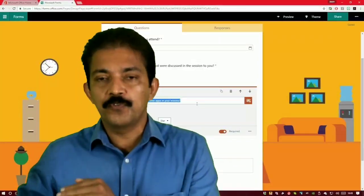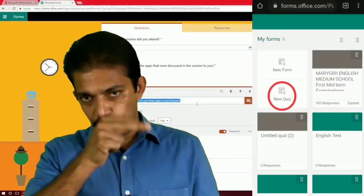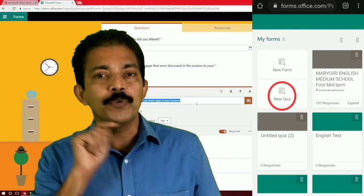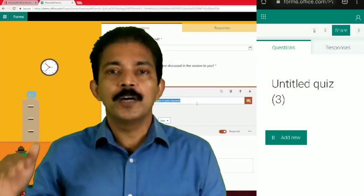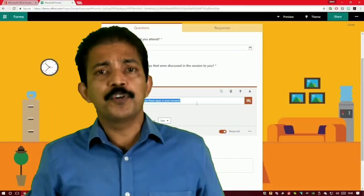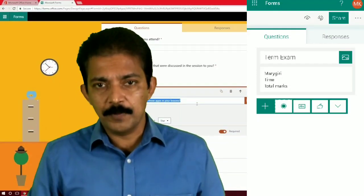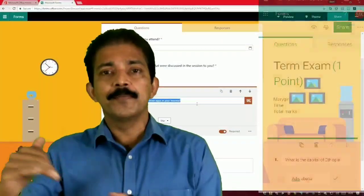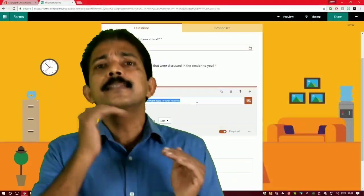When you reach Microsoft Forms, you can see two options: New Form on top and New Quiz below. Click on New Quiz. An untitled form will appear. Click on the untitled field and give it a name, for example 'First Term Examinations.' In the description below, you can add your school name, subject, and general instructions for the test.